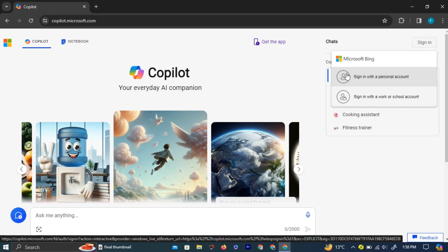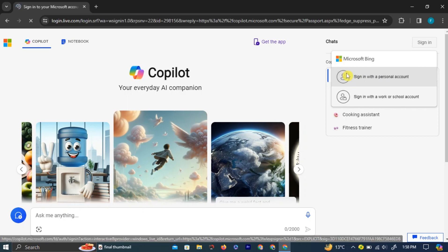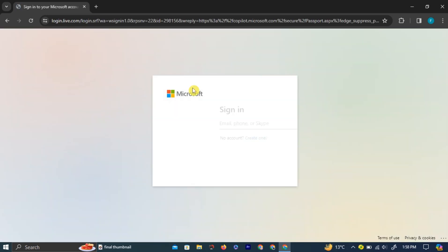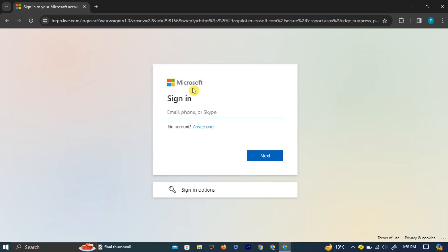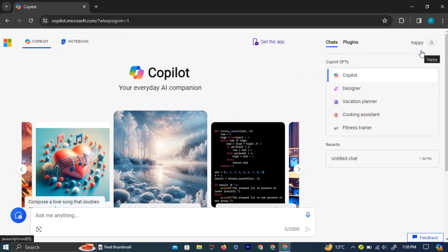For this example, we will sign in using our personal account. Here on the right side of the page, you have multiple plugins to choose from.